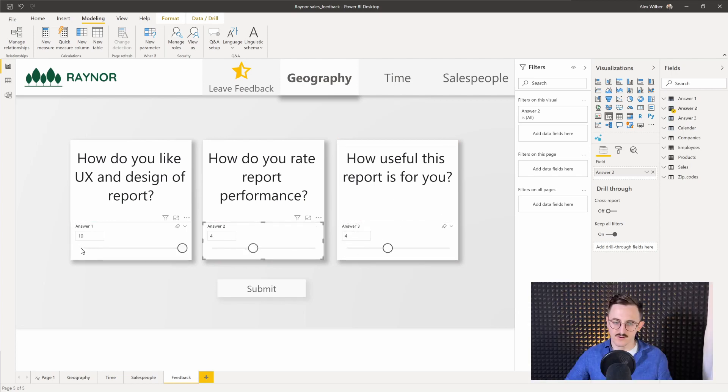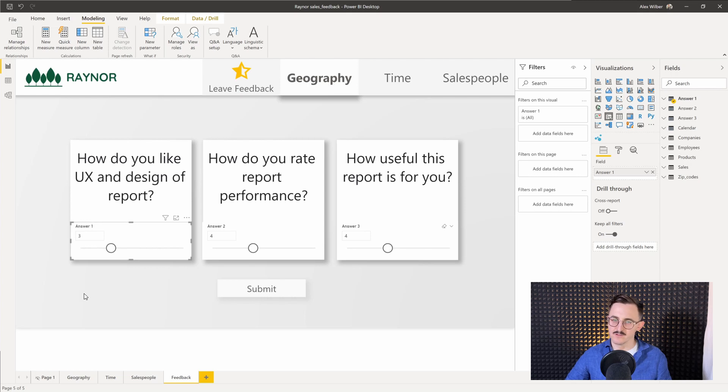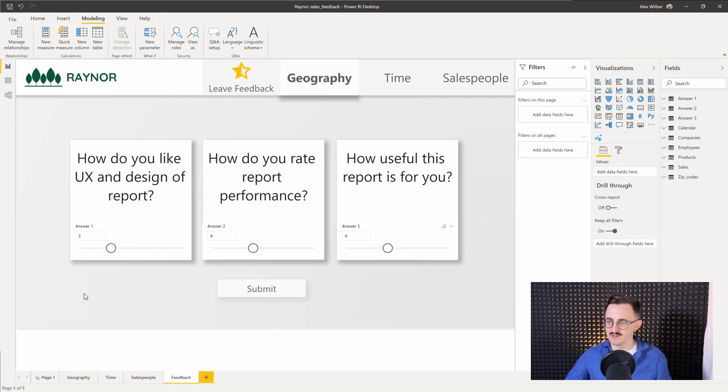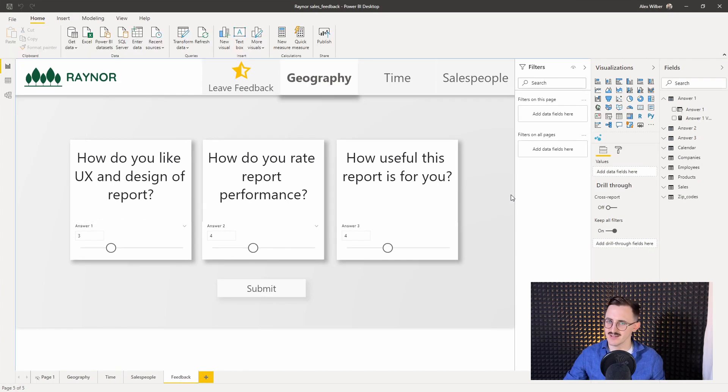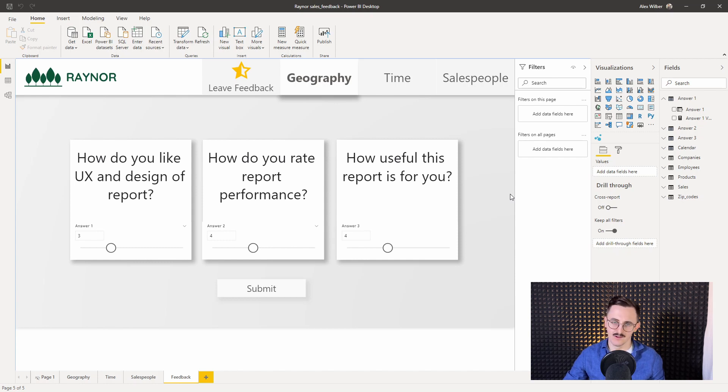Alright. So currently we got three slicers that show a single value. That's awesome. Right now let's create some measure that will indicate what's the selected value.